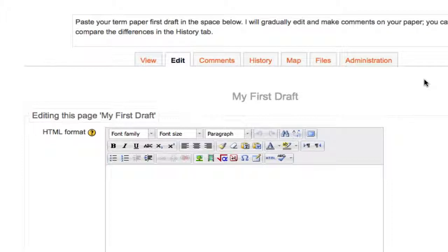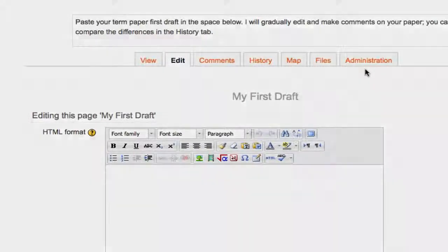That's just one example of how an individual wiki can enhance the writing and rewriting process for a student. Check out the other tutorial on collaborative wikis to see some of these other features in action for group work.